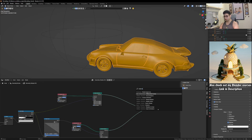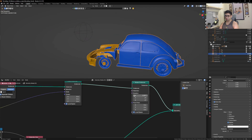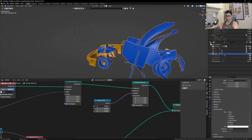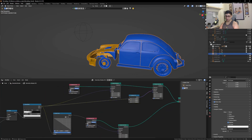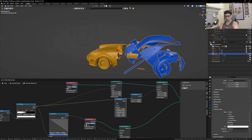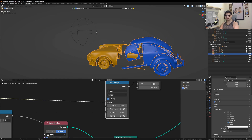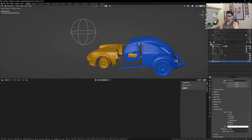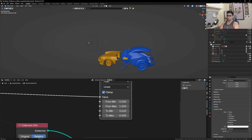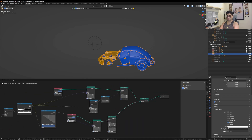Let's plug Rotate Instances in here and play with the X rotation of car one. I'll get in a Combine XYZ node to individually pick the X rotation and feed this value in. Then I'll get in a Map Range node to control this rotation — set from min one to max zero. Let's play with the minimum and adjust until it's working correctly.